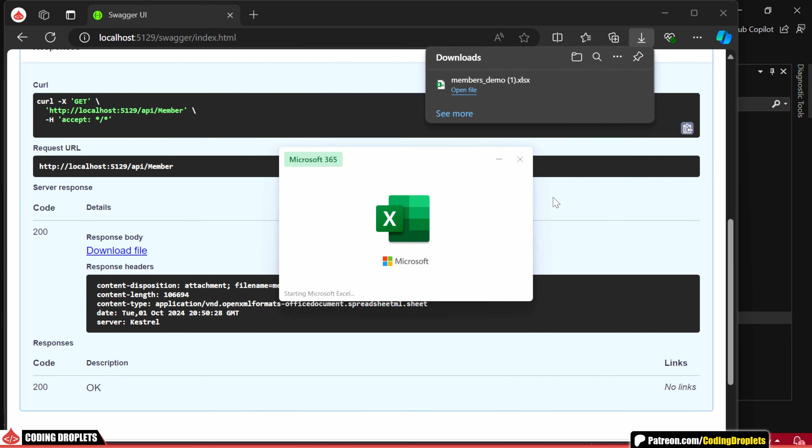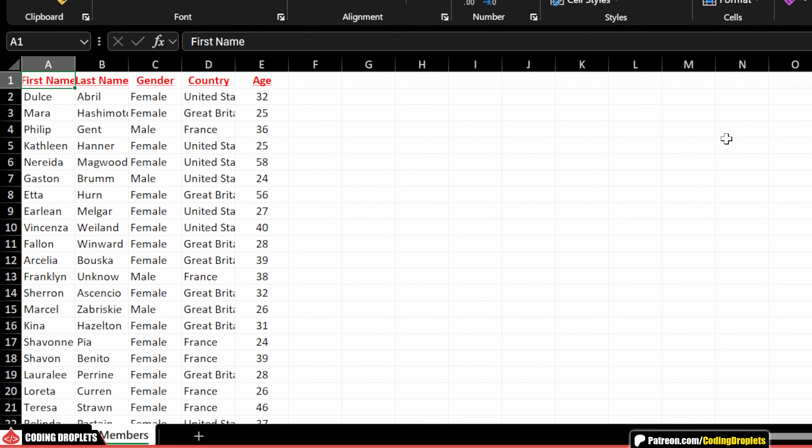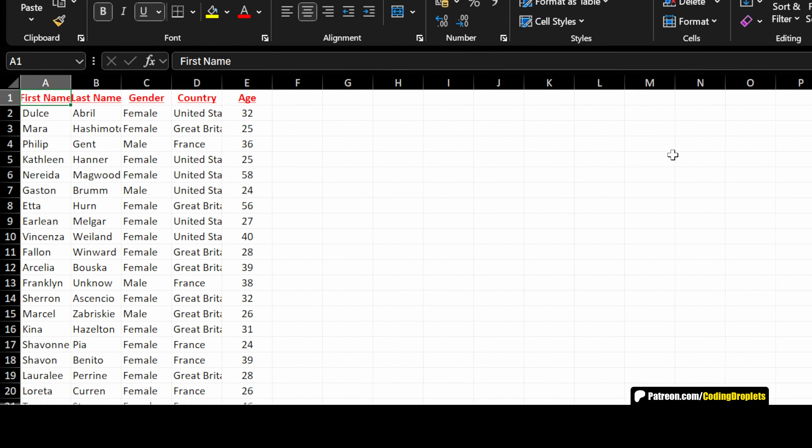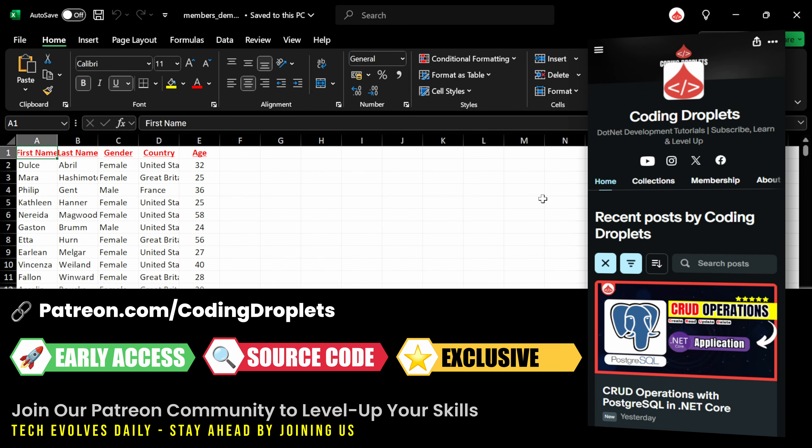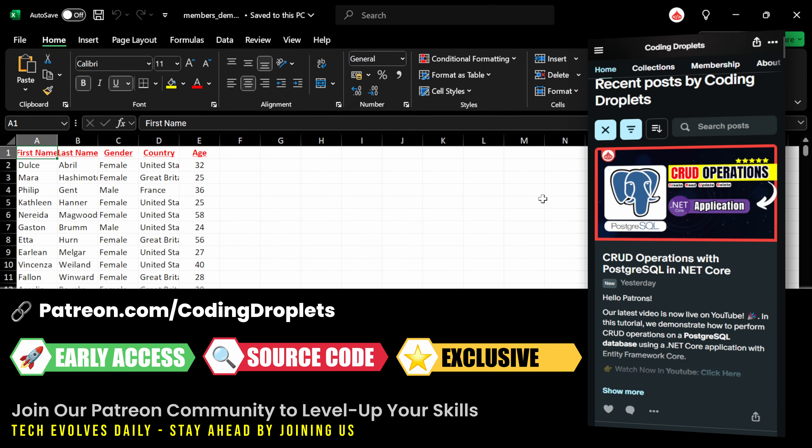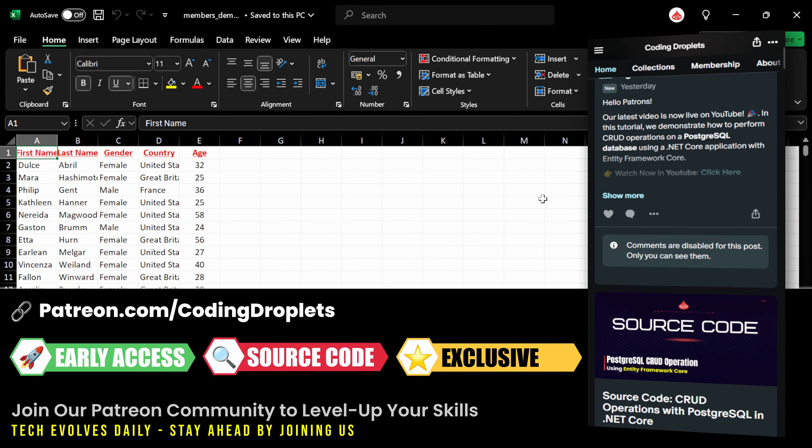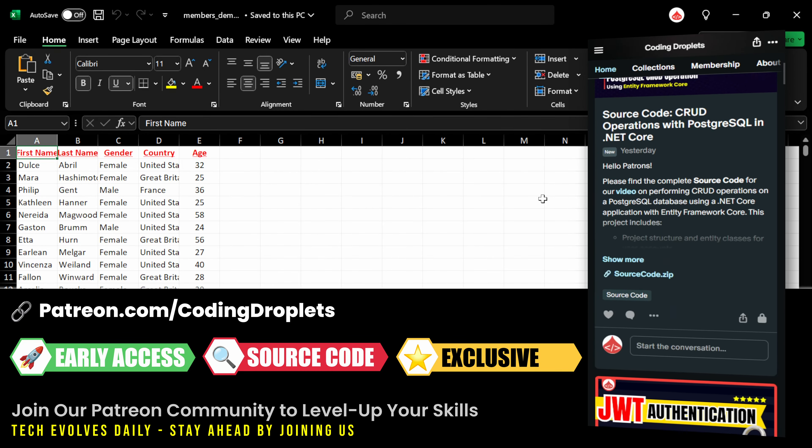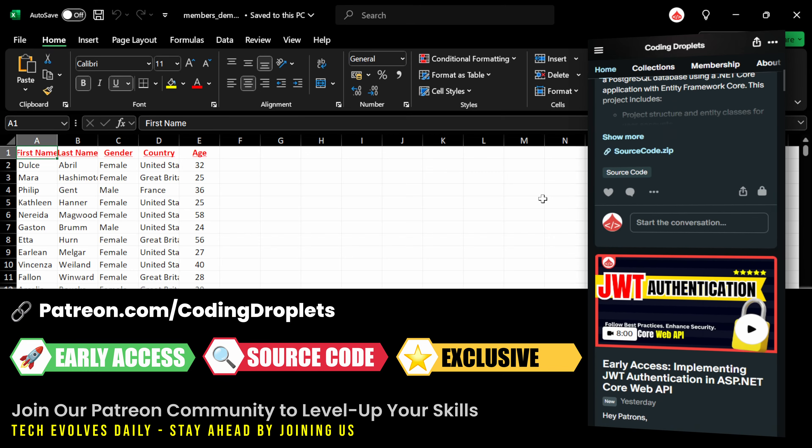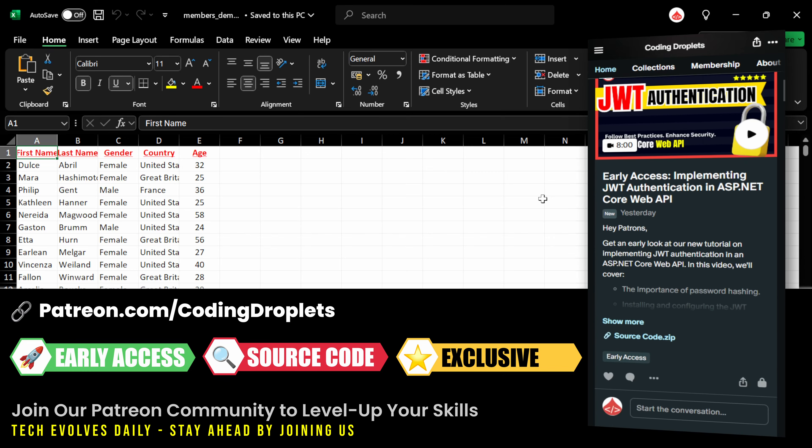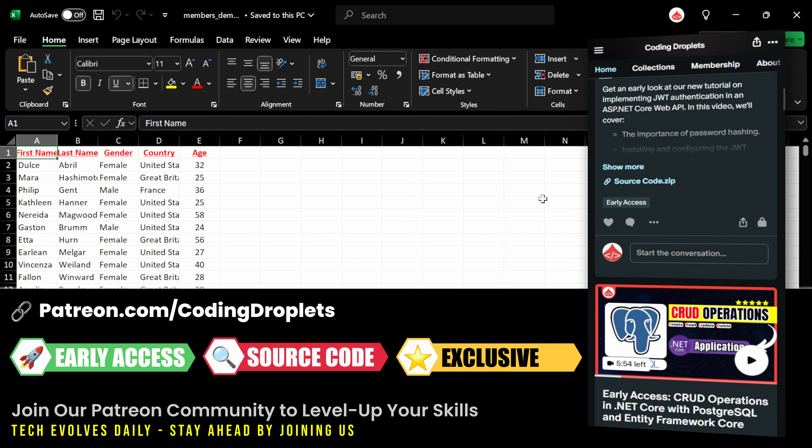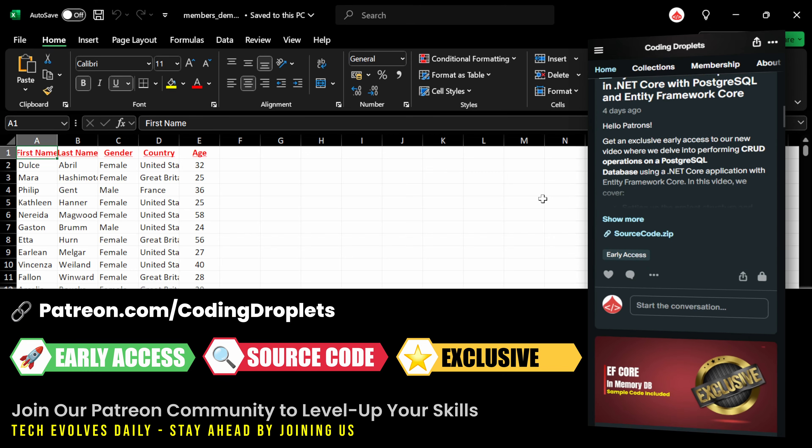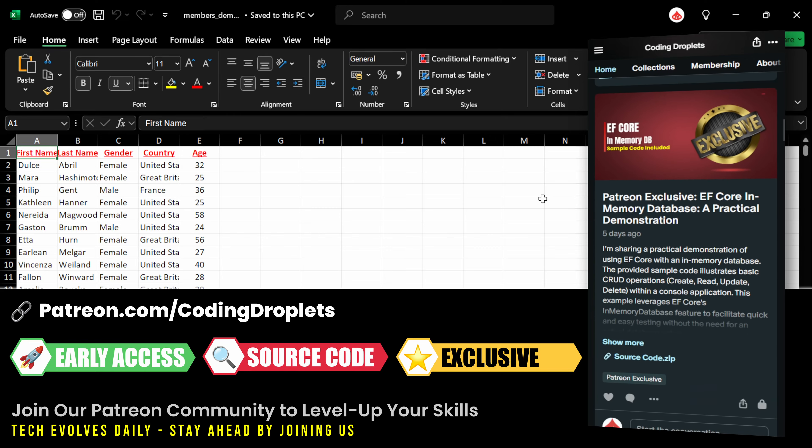I've made some changes and let me download the file again. Now, you can see that the header row has red font color and is underlined. You can refer to the source code in our Patreon community to understand more about styling. Join our community to level up your skills and take advantage of exclusive benefits.